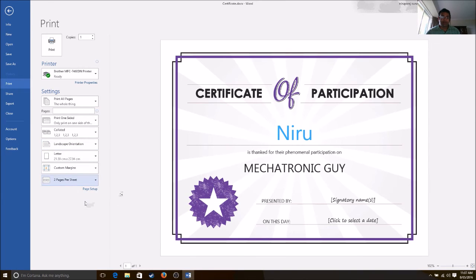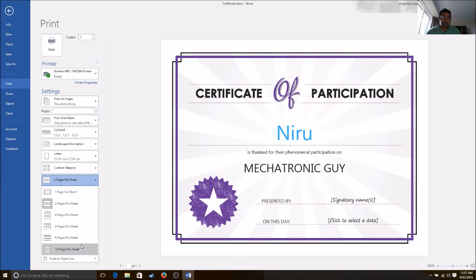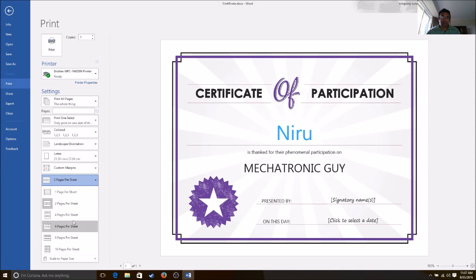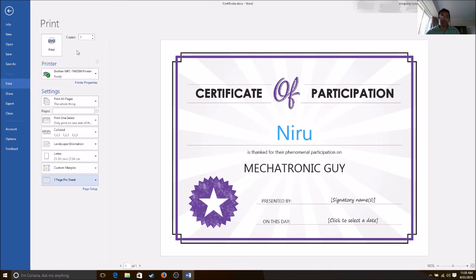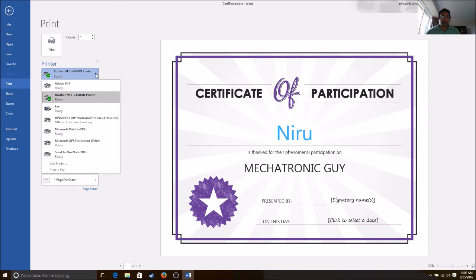You can print multiple pages into one, or you can print a certain amount like six. This is useful if you're doing a PowerPoint presentation and you want to print it out and hand it to people. These are the options. Once you're happy with it, you press print.